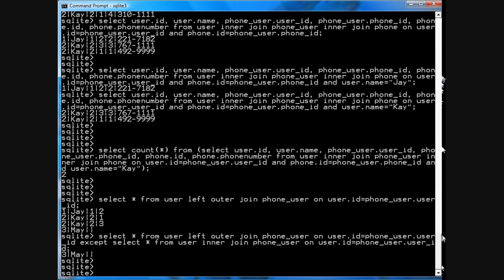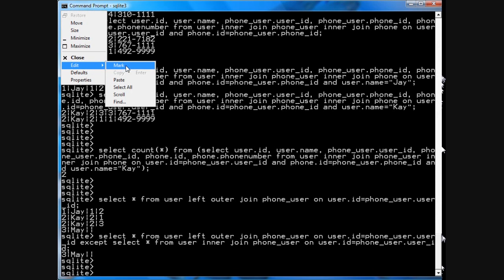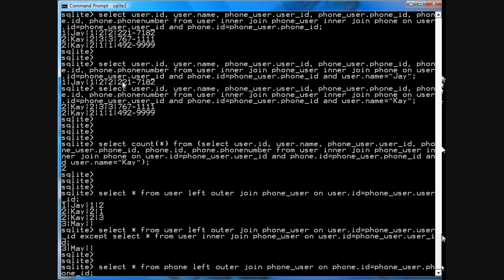So, you can use this. Okay. You can also run other queries. For example, now you can say, you can say select star from phone, left outer join phone_user when, where the phone IDs match. And then you can see that 310-1111 is an unassigned phone number.